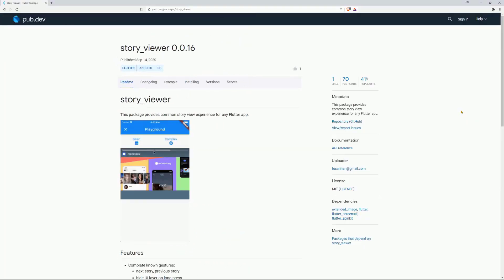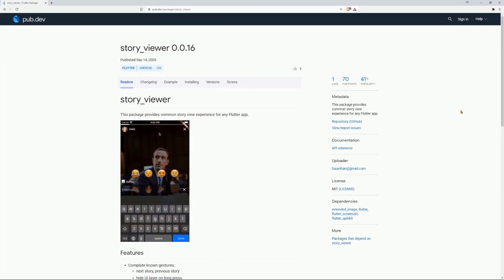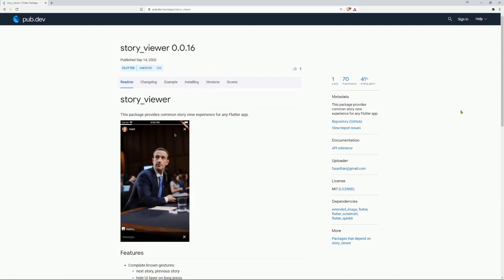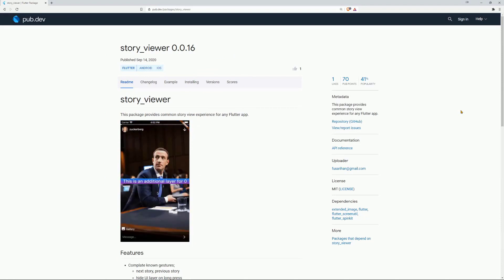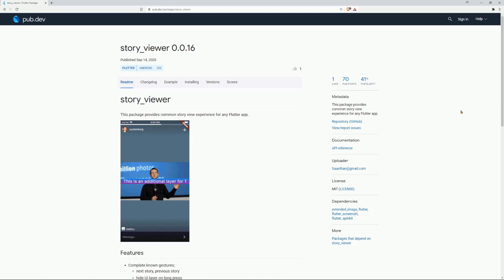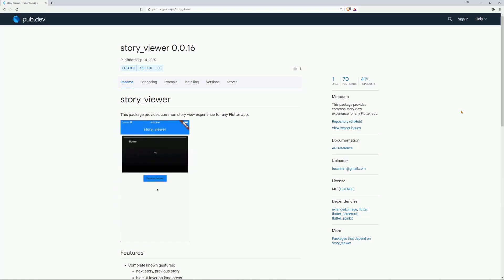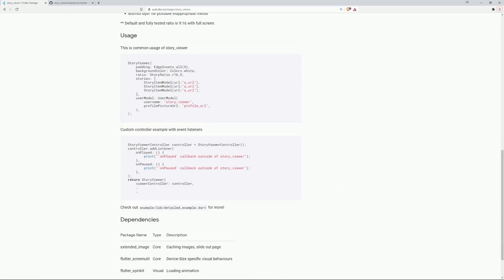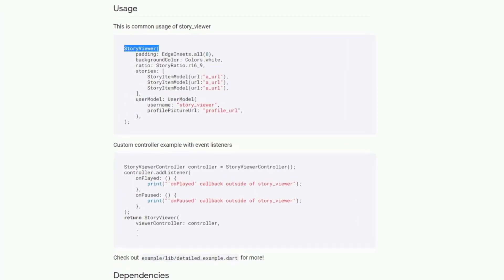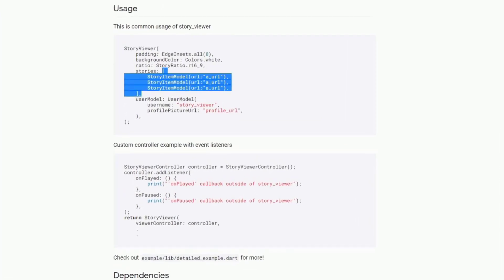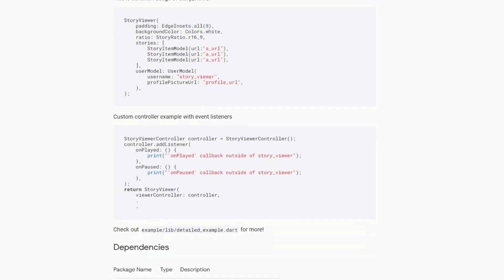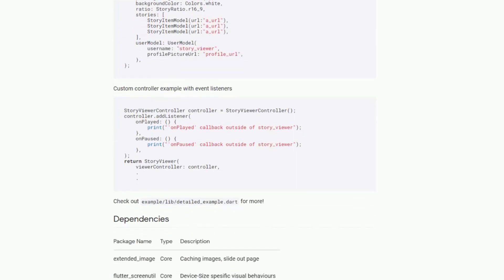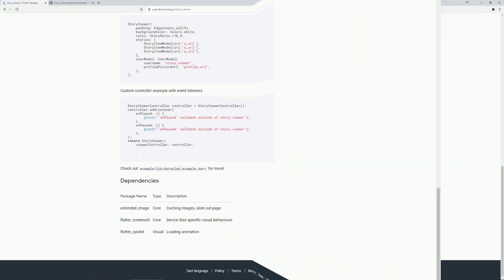Let's go on with the most popular packages. There we have Story Viewer on number 10. This package provides common Story View experience for any Flutter app, as you can see in the example image. To implement this use the Story Viewer widget. This one takes a list of Story Item Models and a User Model and you can provide a custom controller, a Story Viewer controller, which listens to certain events.